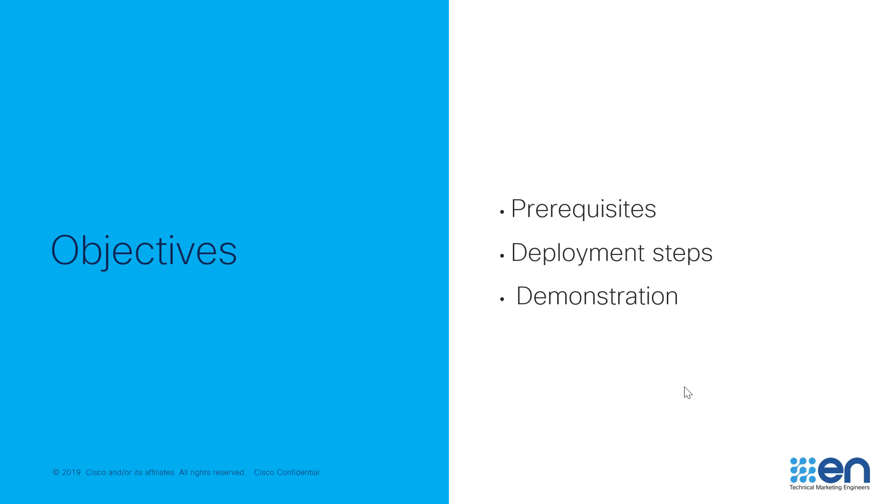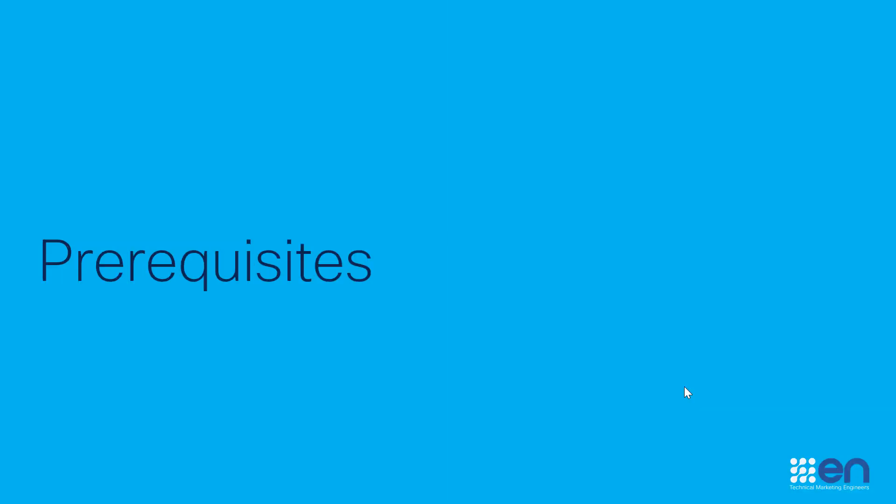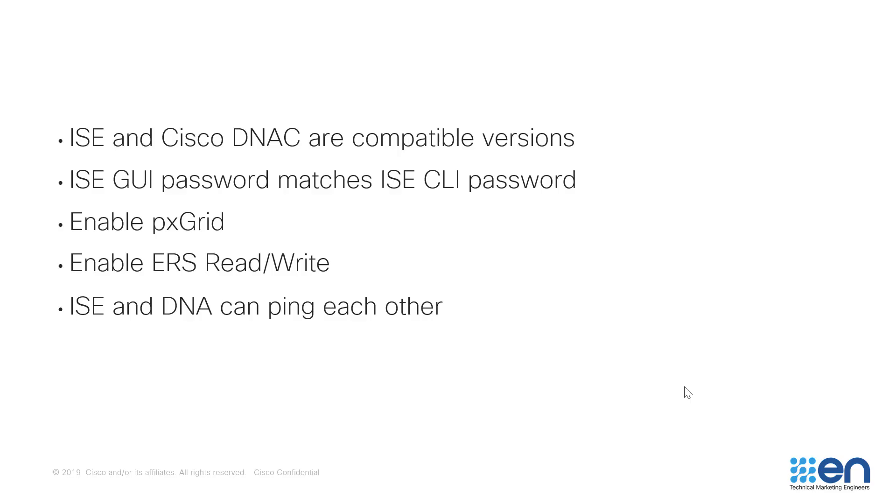We'll review the prerequisites, the deployment steps, and finally provide a demonstration. A few things to keep in mind before initiating the integration. First, make sure that your Identity Services Engine and Cisco DNA Center are running compatible versions. A link to the compatible versions will be added just below the video, or you can do a search for SD Access Compatibility Metrics.